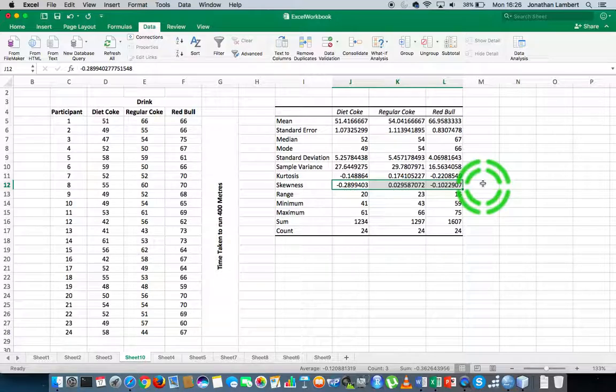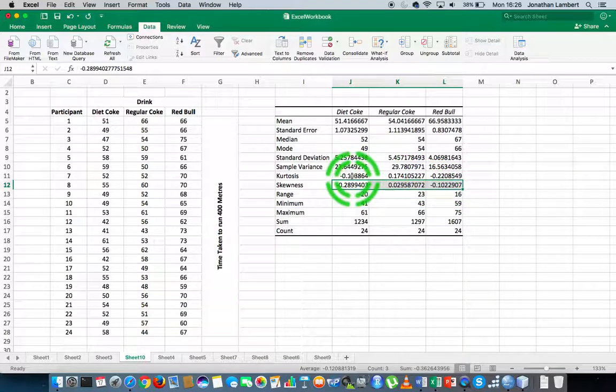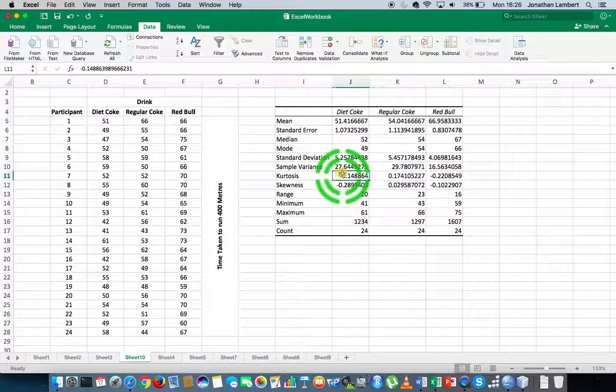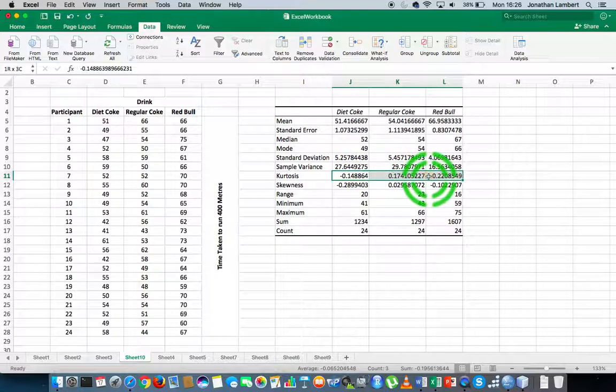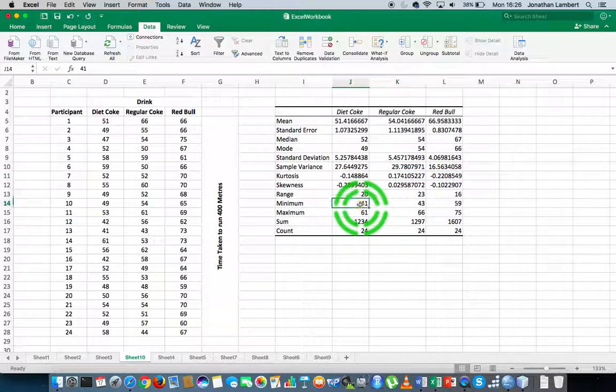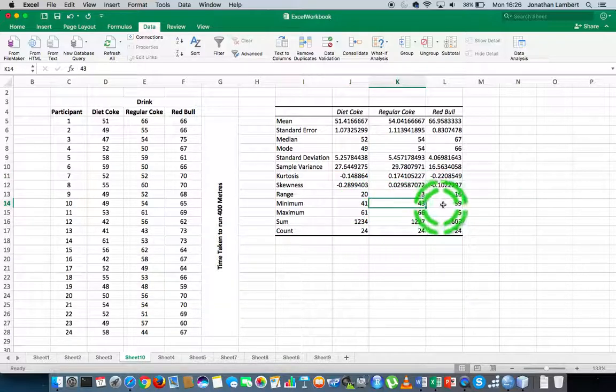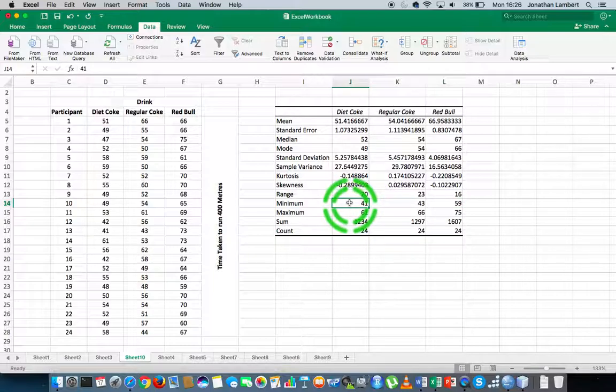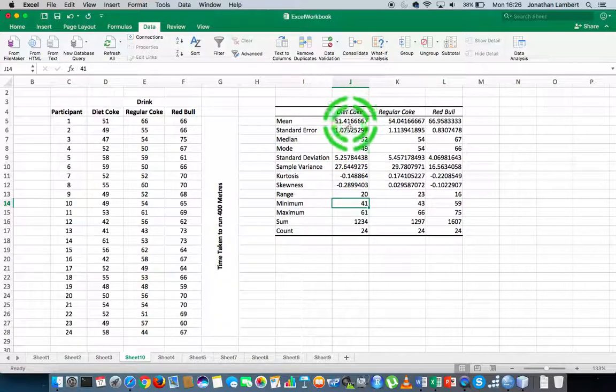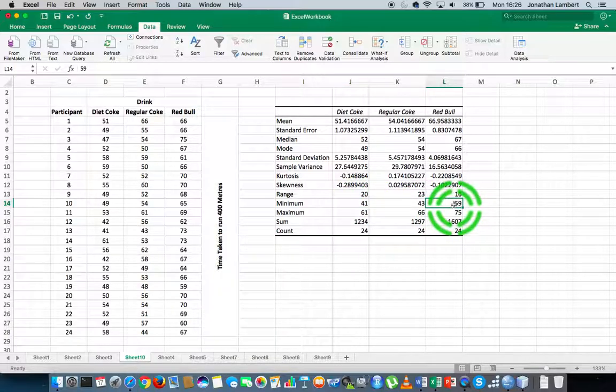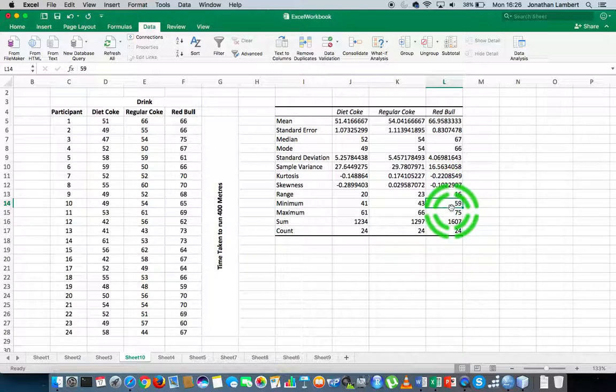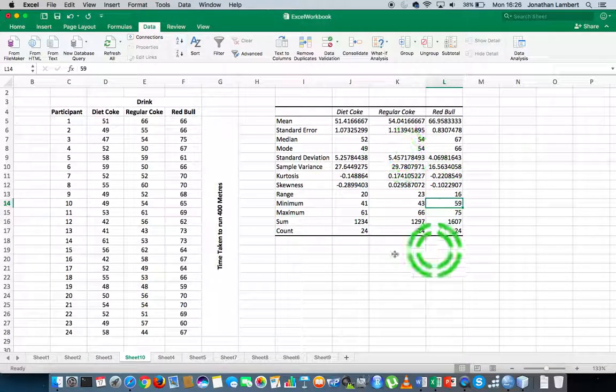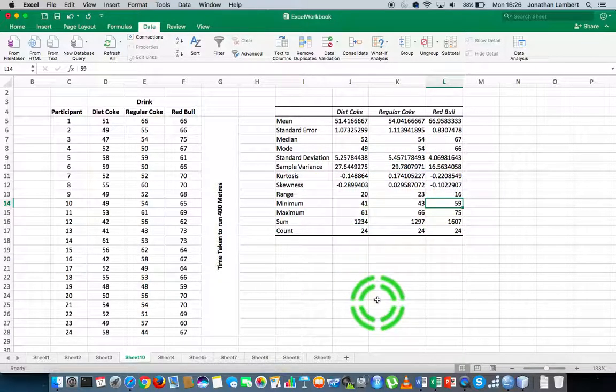We have all the kurtosis values listed across here. That's how peaked relative to a normal distribution these particular distributions are. We have the minimum values on each variable. In other words, the minimum time taken to run 400 meters when the people drank Diet Coke was 41 seconds, whereas the minimum amount of time taken to run 400 meters for those people that drank Red Bull was 59 seconds. You can see all the statistics are provided here.